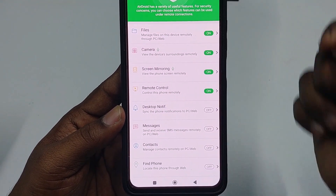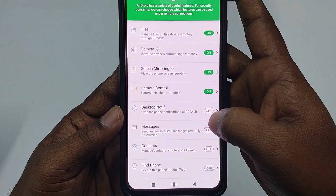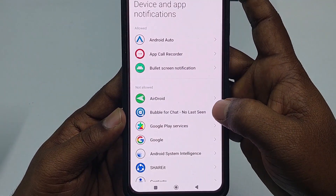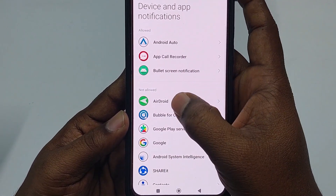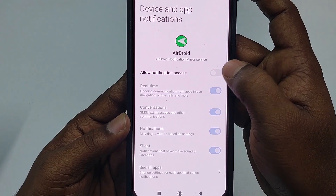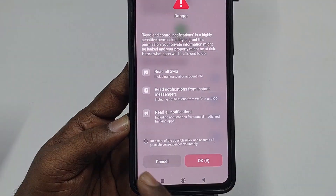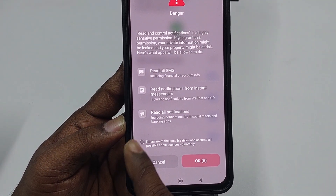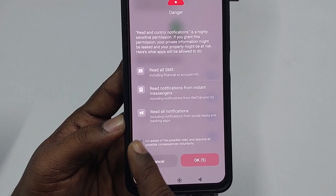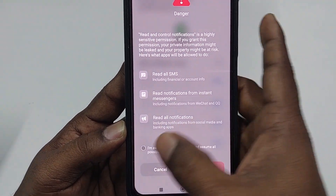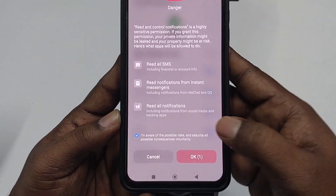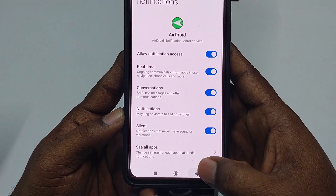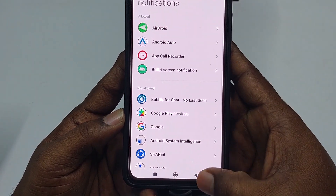Next, click 'Desktop Notification,' then 'Grant Permission,' then 'Error Rate,' then 'Allow Notification Access.' Check 'I am aware of this possible risk' again, click 'OK,' and get back.